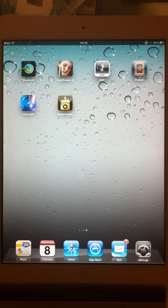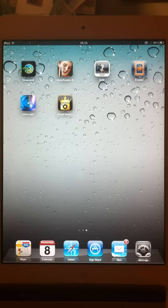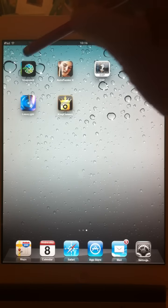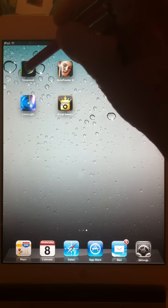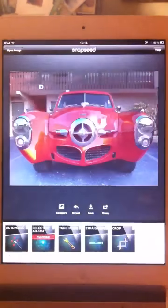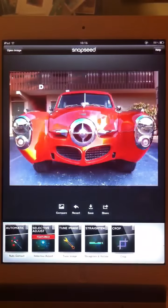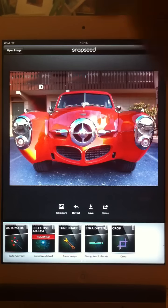Hi, Tony Sweet here. Let's have a quick look at Nick's brand new and phenomenal iPad app called Snapseed. There's the icon. We click on that and the window opens up.